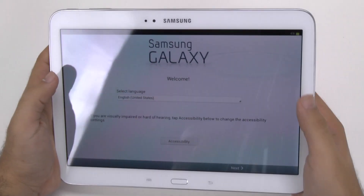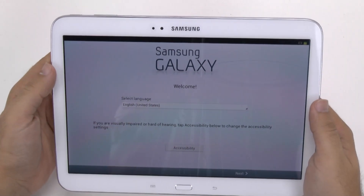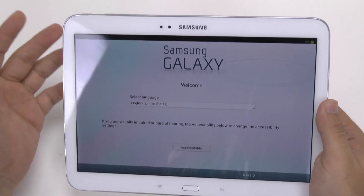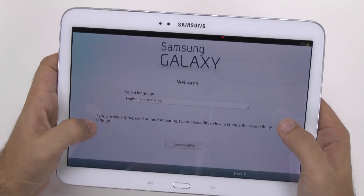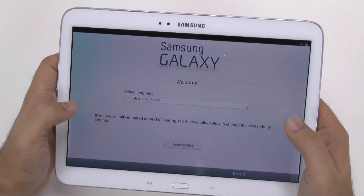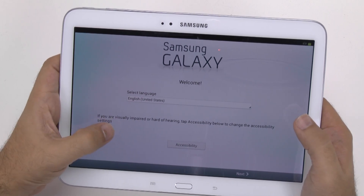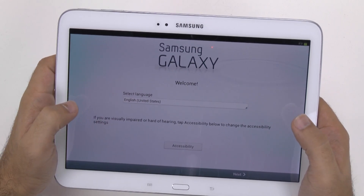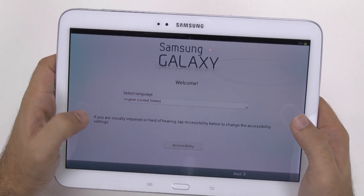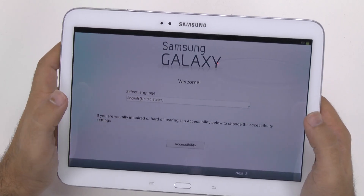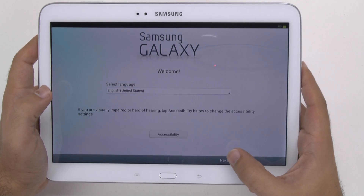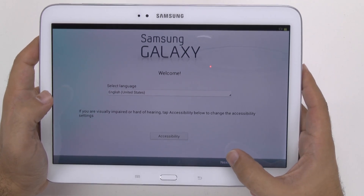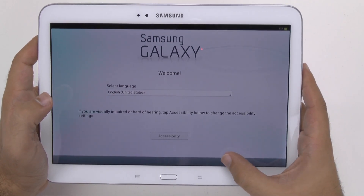It's a fairly simple setup, so just to go over a couple things with you. You pick your language first. If you are visually impaired or hearing impaired, you do want to go to accessibility because Google does make some settings to make this easier for you.